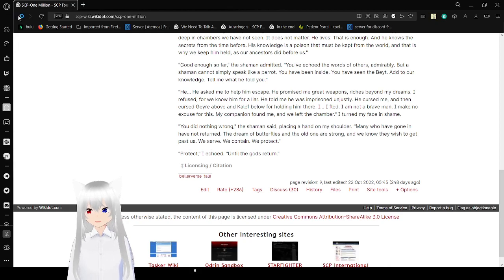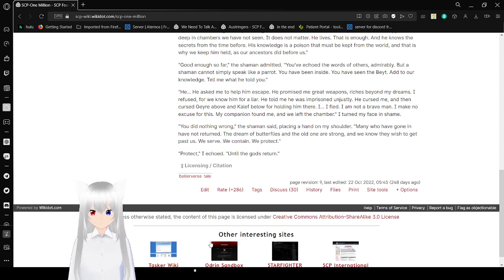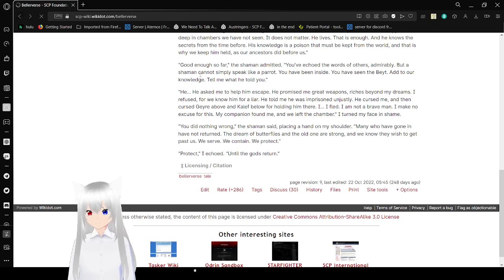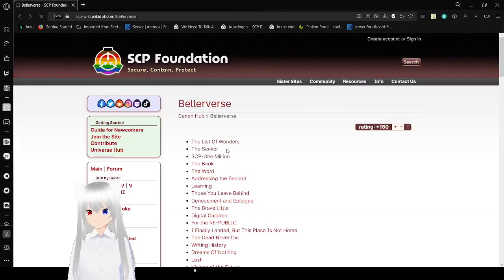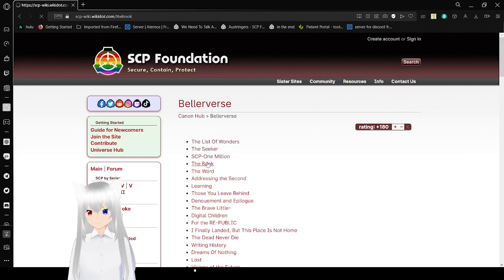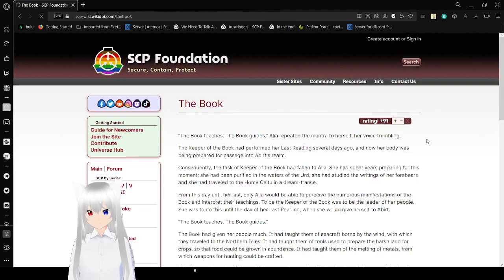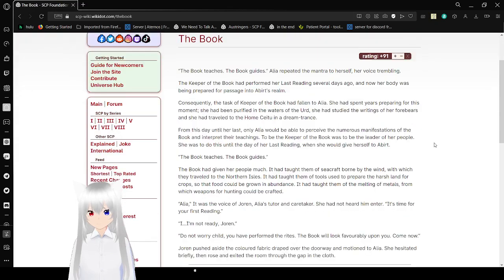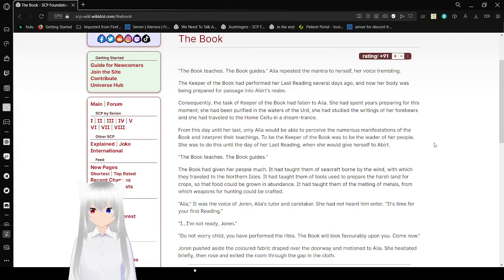Looks like we're reading more than just one million, because that was entirely too short. So, we are also going to be reading the book. The book teaches. The book guides.